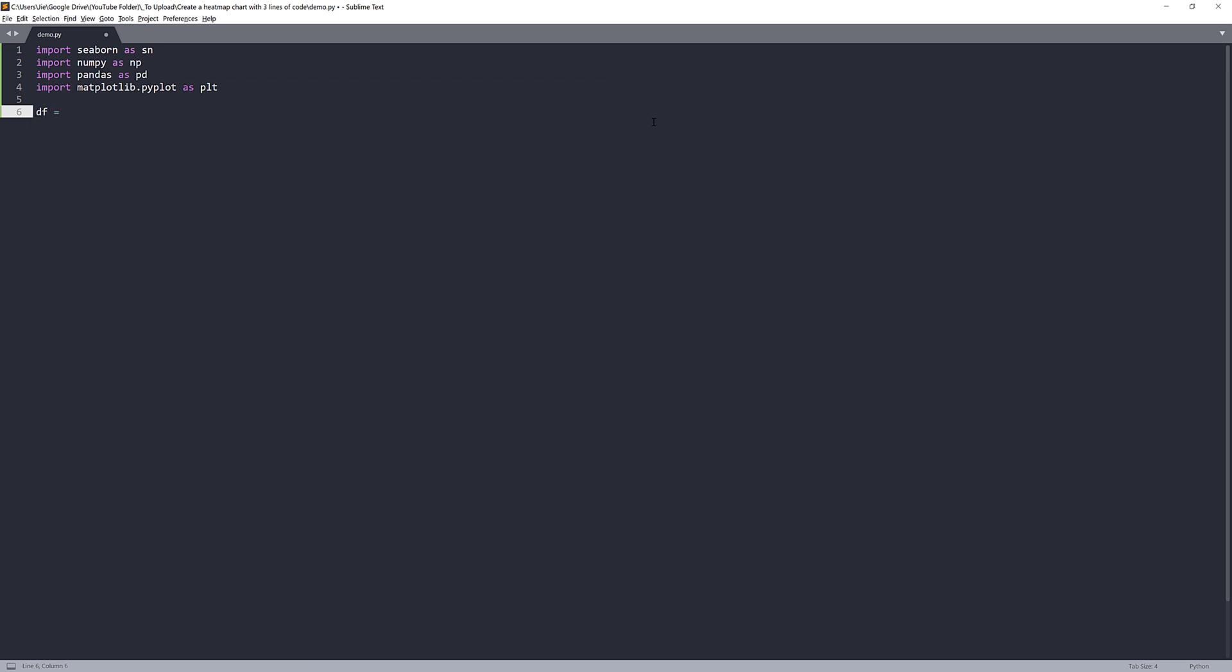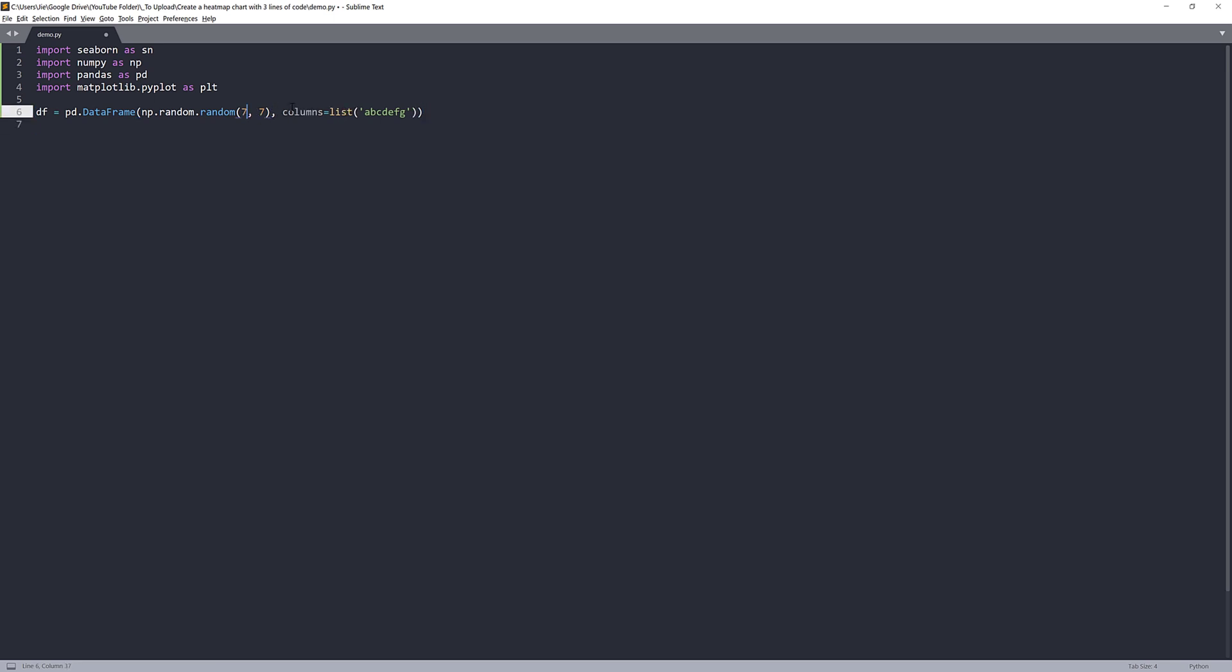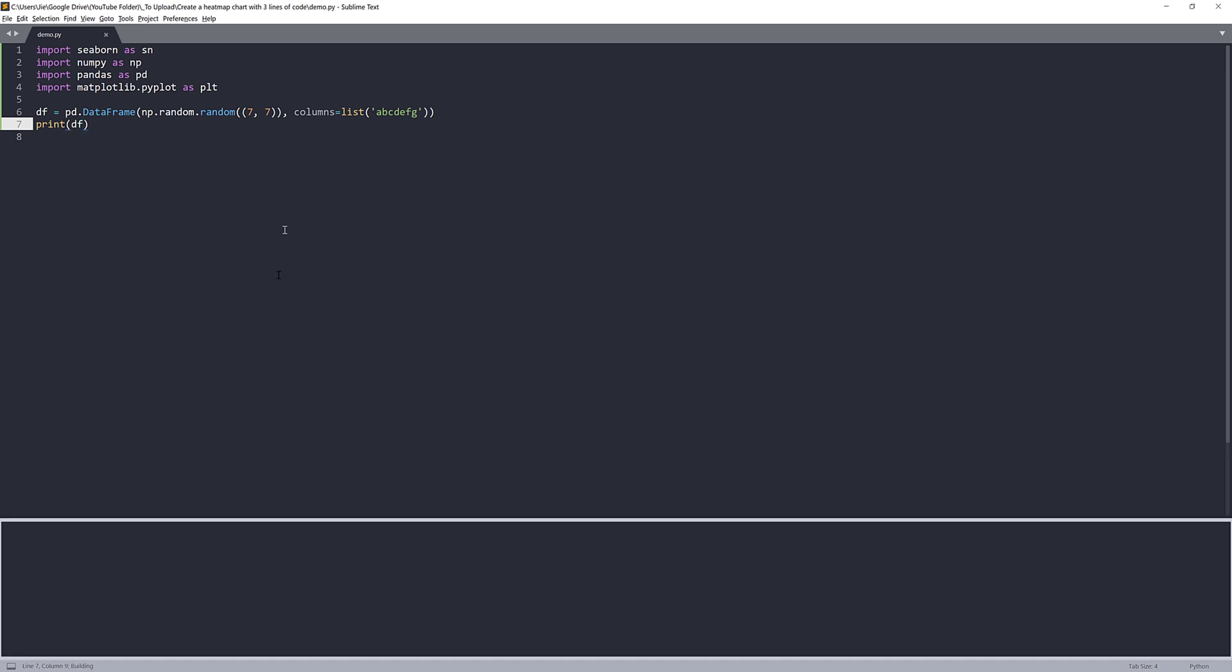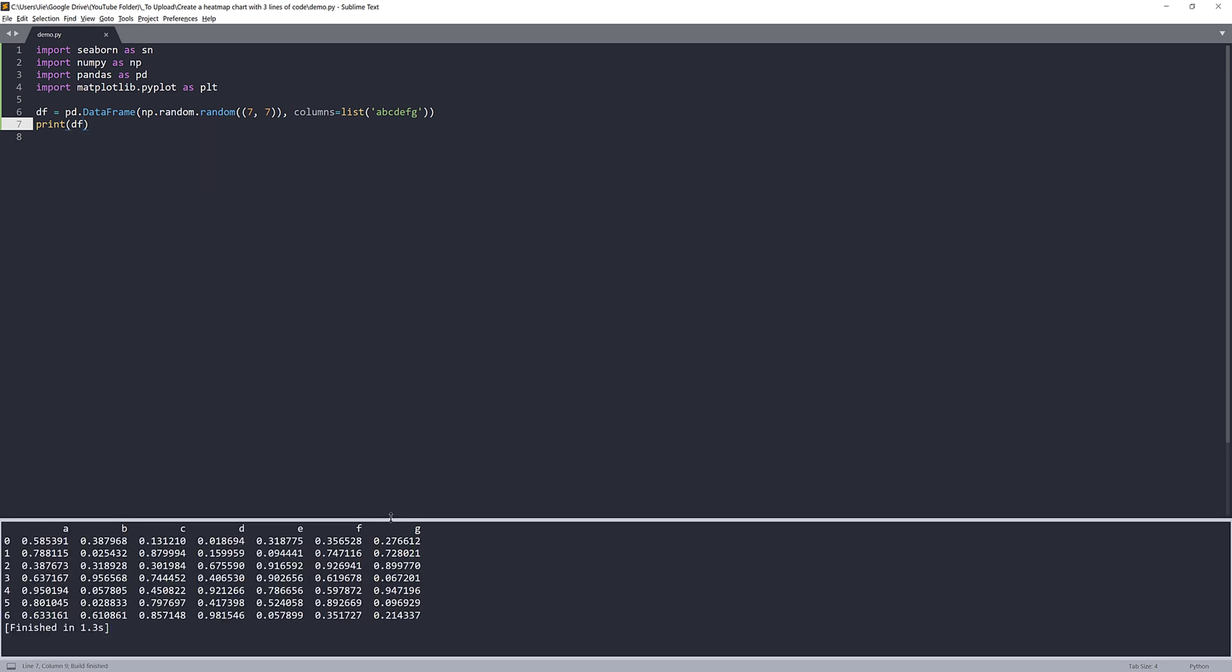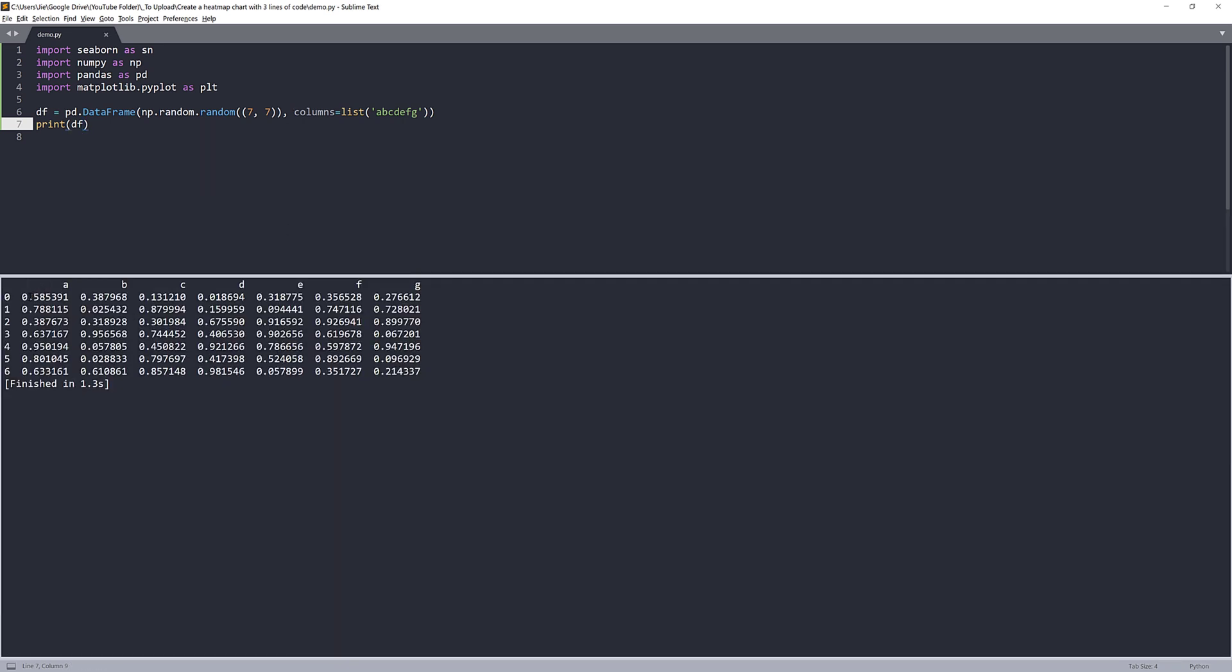But anyway, let's first create some dummy data. So using the NumPy library random.random method. And let's do seven by seven. So we'll have seven columns and seven rows. And my columns can be from A to G. So columns. And here's my sample data set. So here, this should be a tuple. Now, if I print the data frame, we get a table with seven rows and seven columns.